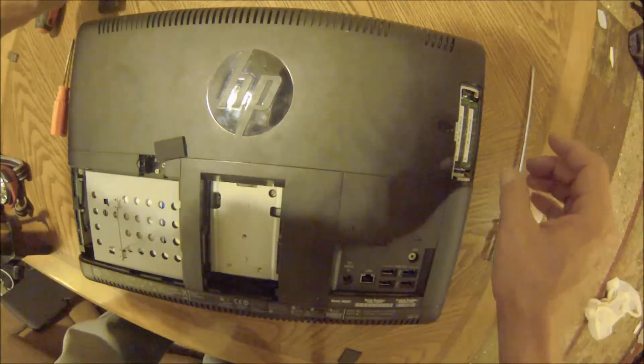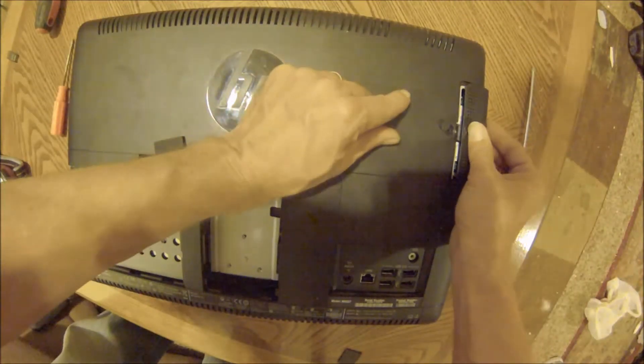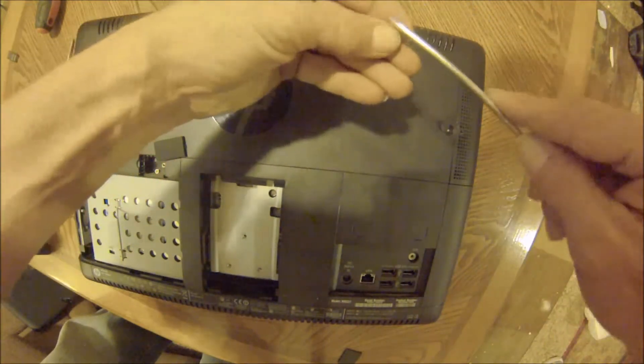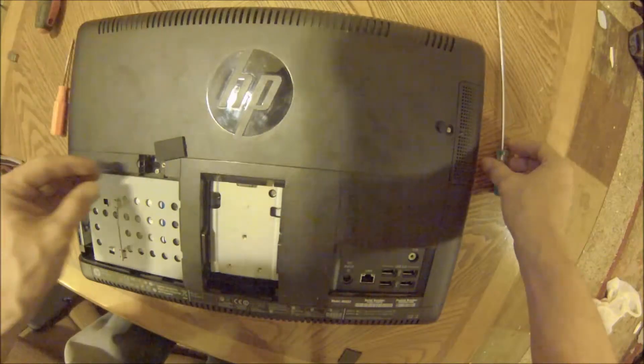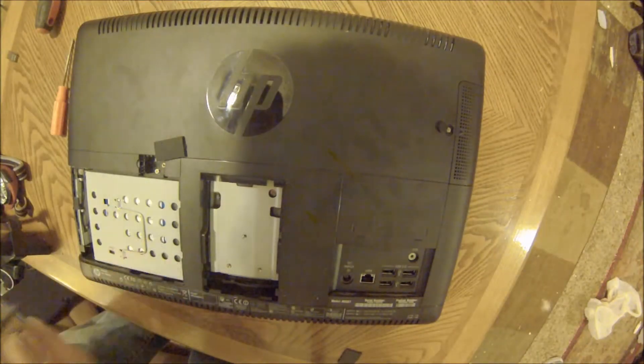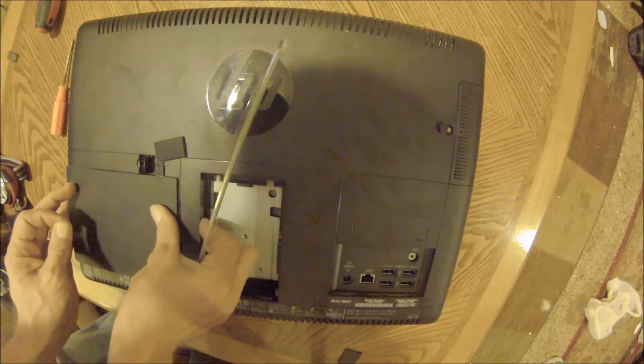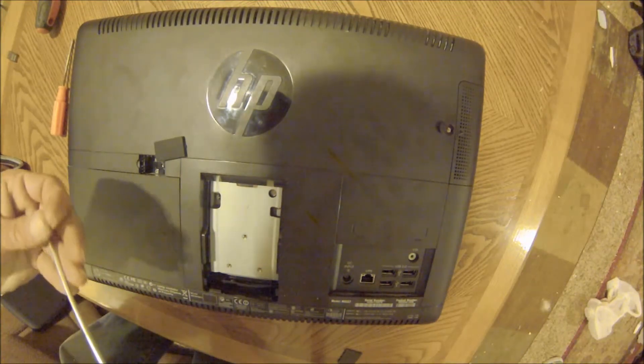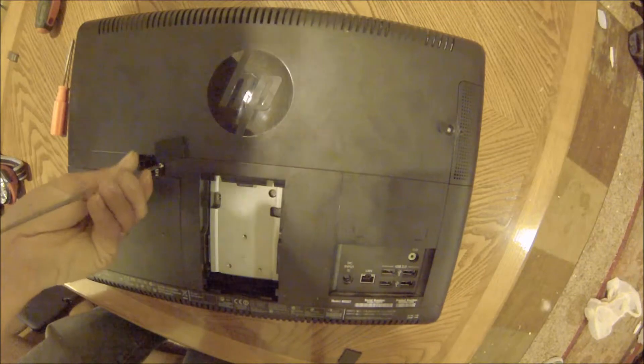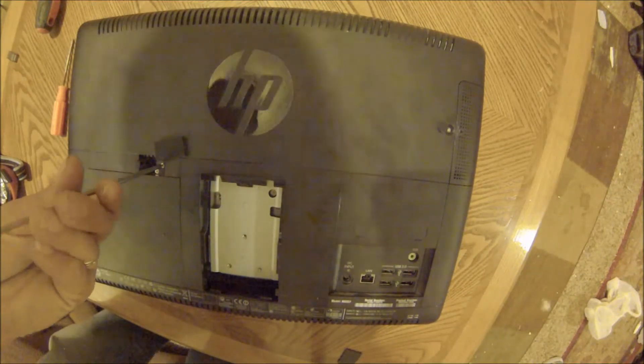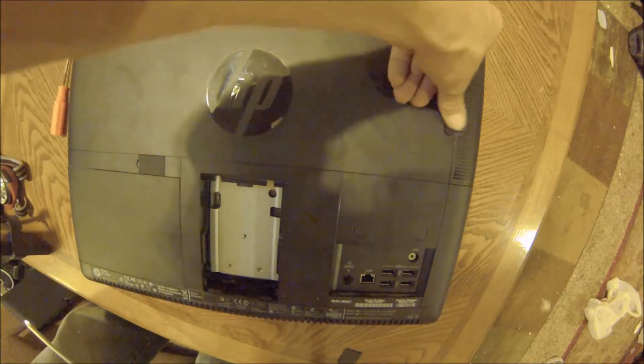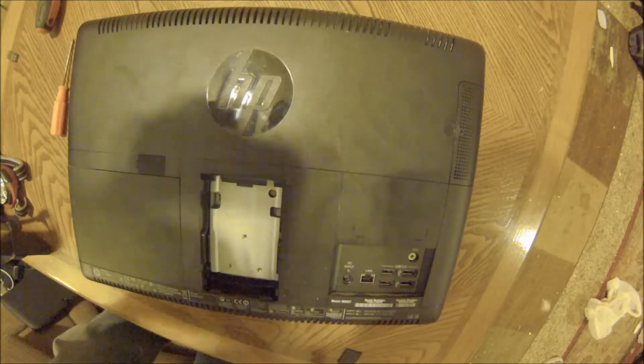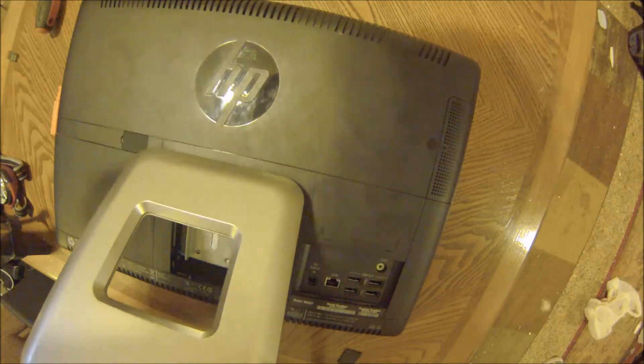We are going to replace our hard drive cover and put that back in place.